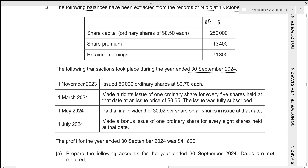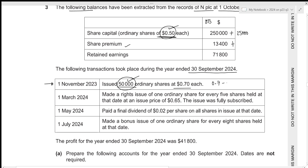Let's go over each of the transactions. 1st November 2023, we issued 50,000 ordinary shares at 0.70 each. Remember that our par value is 0.50 — only the par value will be recorded within the share capital, and the remaining excess premium will be recorded within share premium. The value to be included within share capital is 50,000 × 0.50 = 25,000. The share premium will be the excess: 0.70 − 0.50 = 0.20, so 50,000 × 0.20 = 10,000.